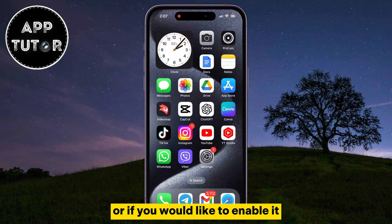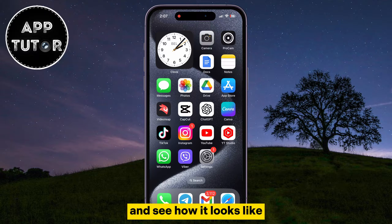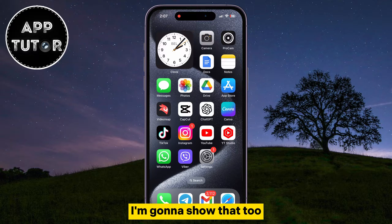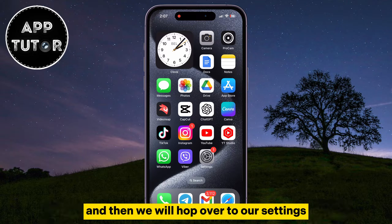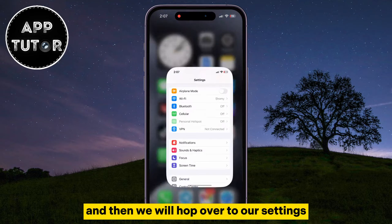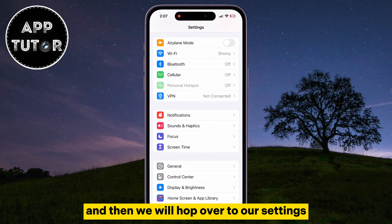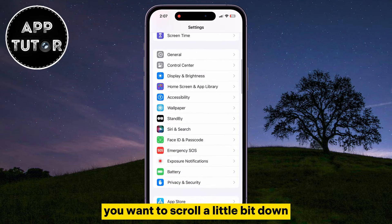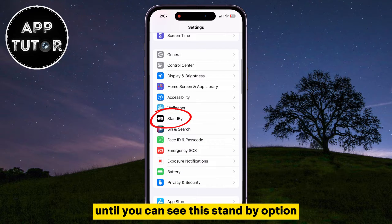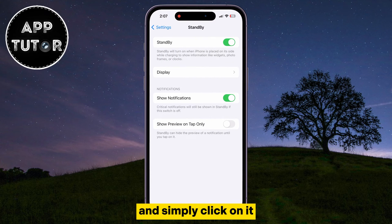Or if you would like to enable it and see how it looks like, I'm going to show that too. Just make sure that your iPhone supports standby mode, and then we will hop over to our settings. Once you're here, you want to scroll a little bit down until you can see the standby option and simply click on it.